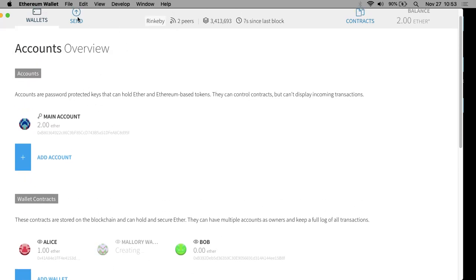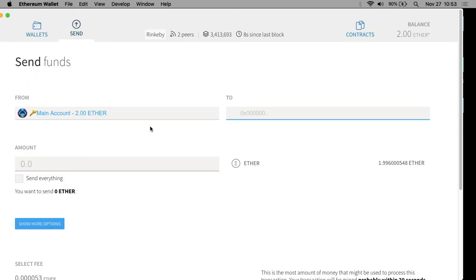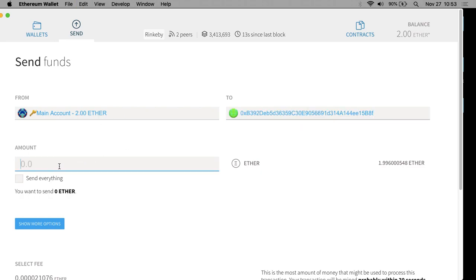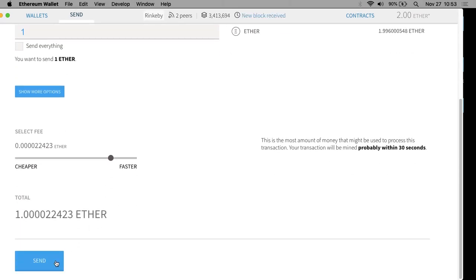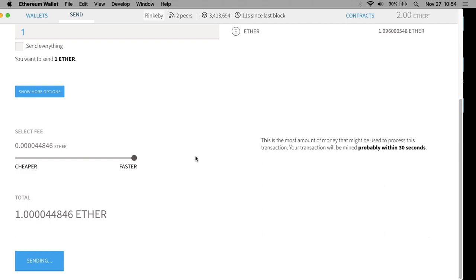We have slightly less than two ether left in our main account because we paid some fees to create the two wallet contracts. I'll send it from main account to Bob's account — one ether. I'll pay the maximum fee; it's pretend money anyway.